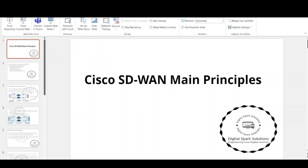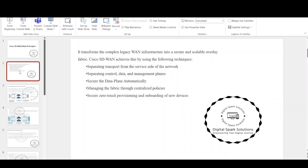In this lesson, we will explore the main principles that the Cisco Software-Defined Wide Area Network architecture has adopted to solve the inefficiencies of the traditional WAN. The solution utilizes some well-known and time-tested network technologies in combination with some new innovative ideas. It transforms the complex legacy WAN infrastructure into a secure and scalable overlay fabric. Cisco SD-WAN achieves this by using the following techniques.